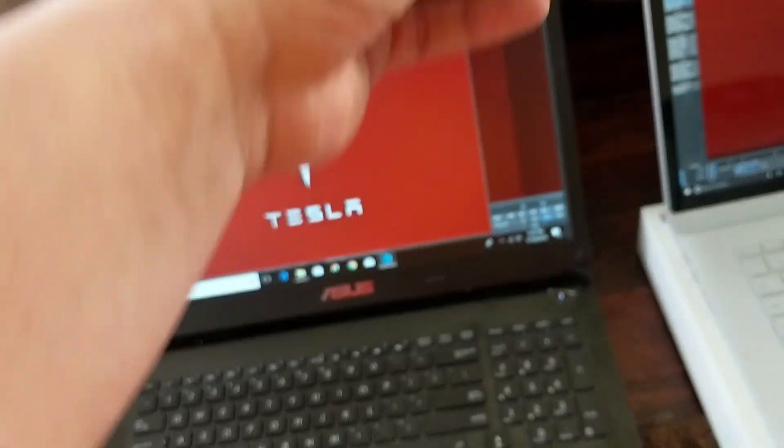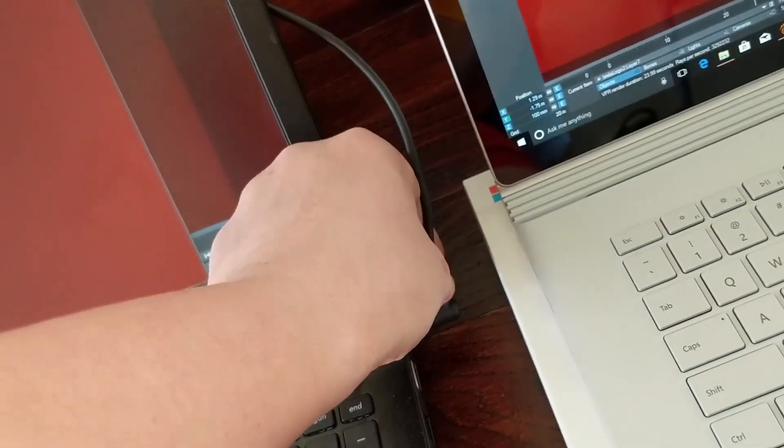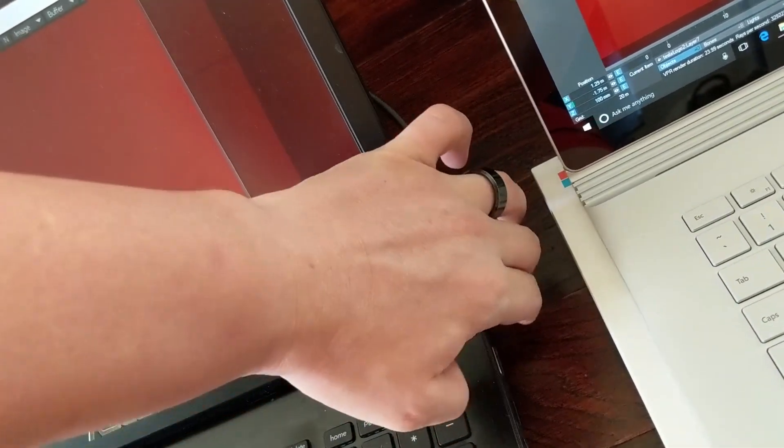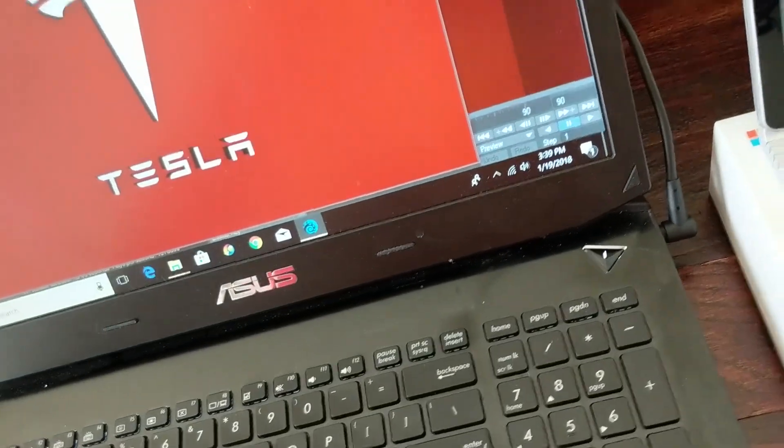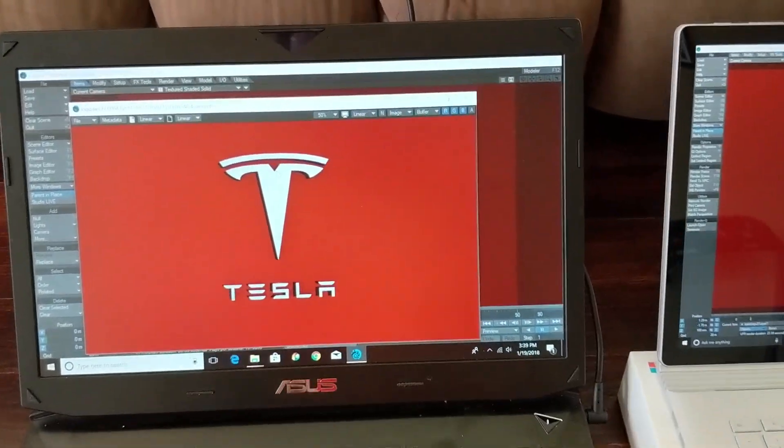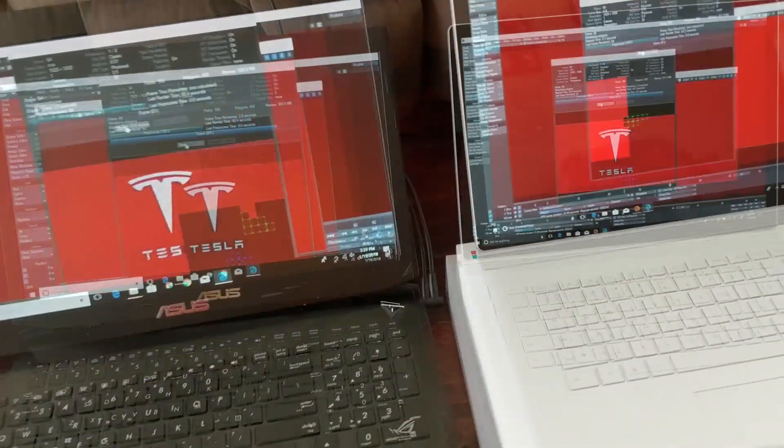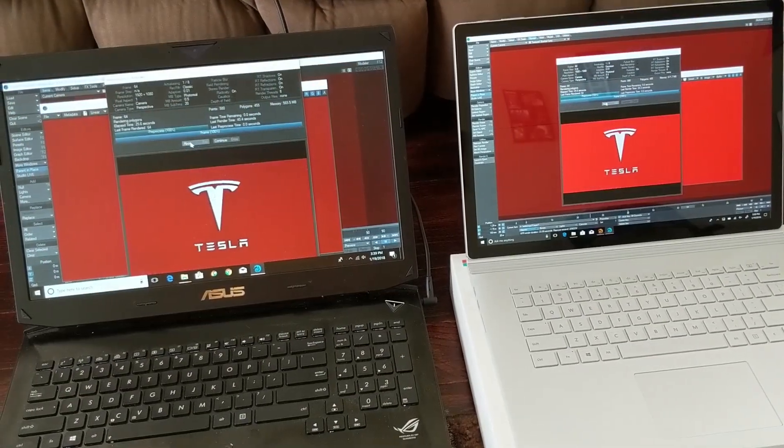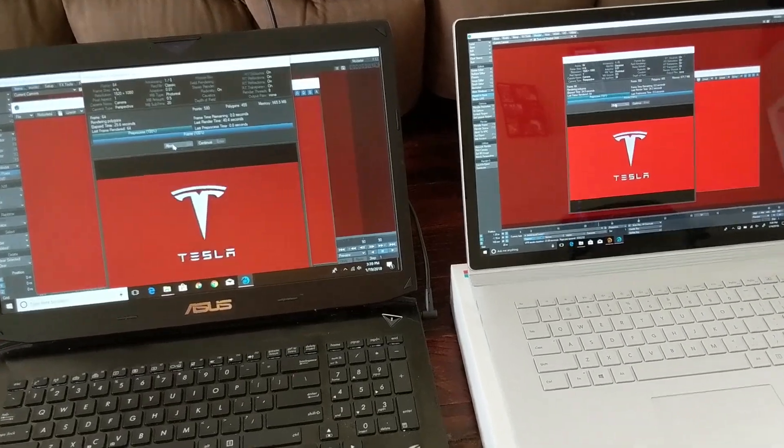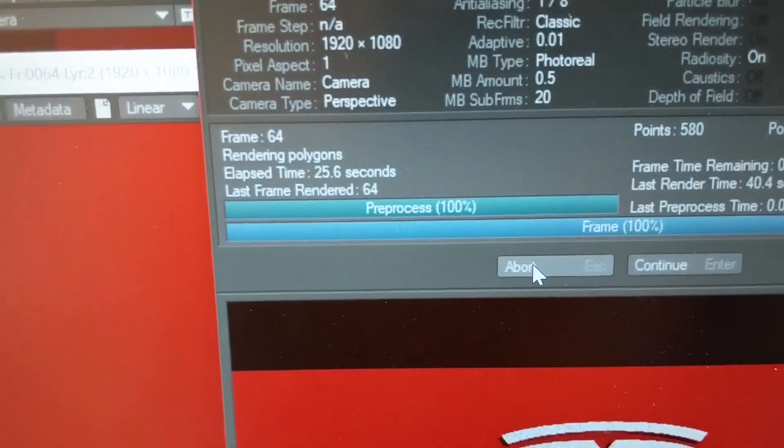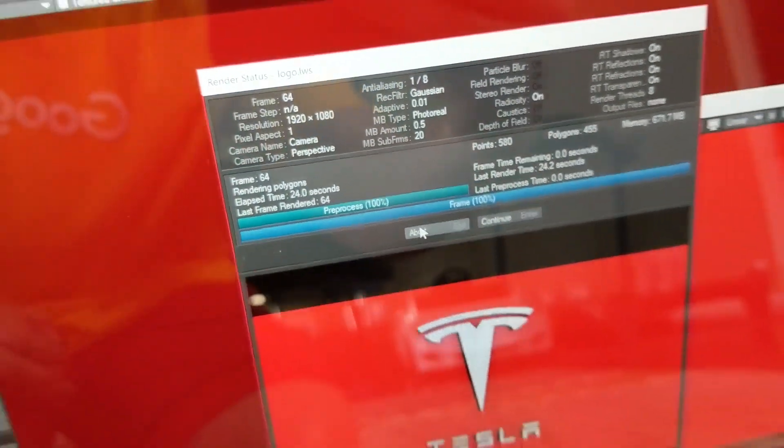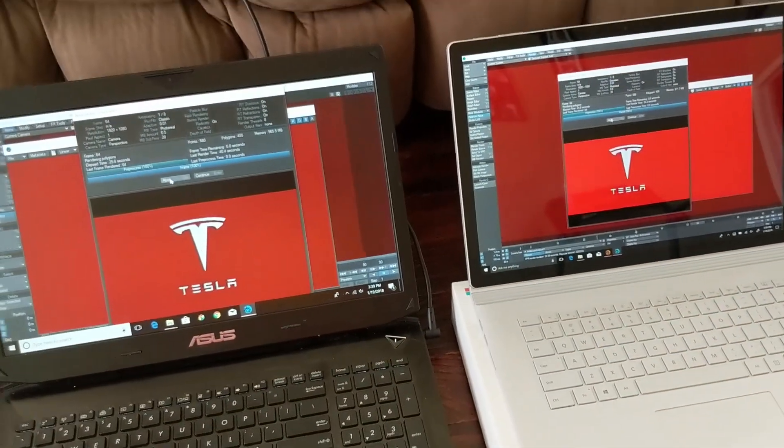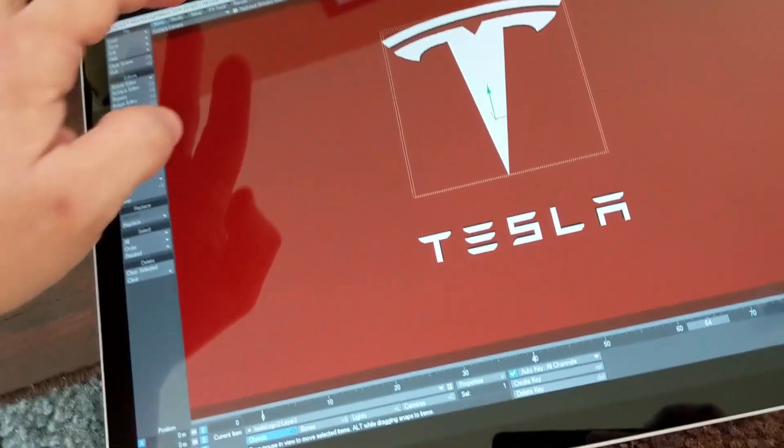The ASUS typically runs faster and at full power when plugged in, so I decided to leave the Surface Book 2 unplugged and plug in the ASUS and run the same test again on the same scene. The result was 25.6 seconds versus 24 seconds, so a lot closer with the ASUS machine plugged in, but again, not very mobile.